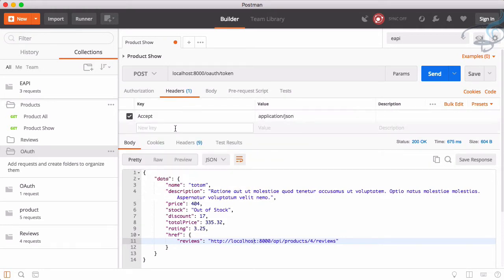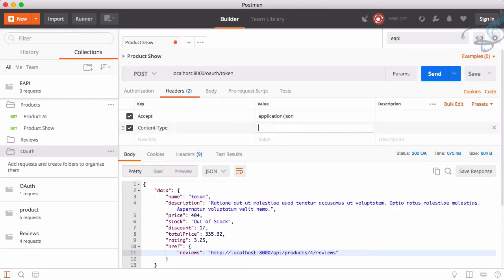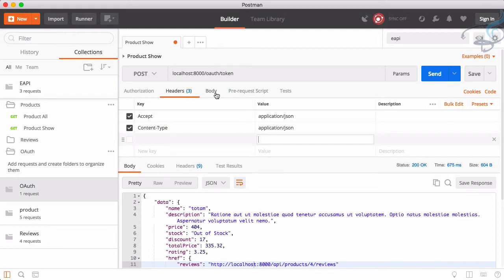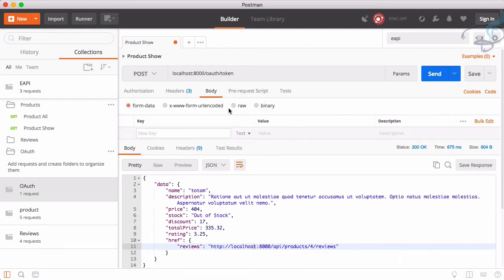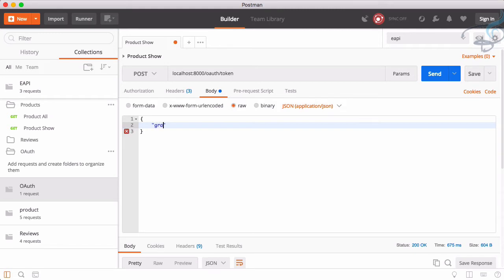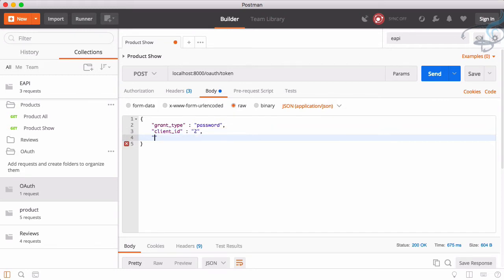Then content type that also has to be JSON. In the body, we have to provide details. What are the details? First detail is grant type, so grant type will be password. Then comes client underscore ID. That client ID will be two, how I know, I will just show you. Then client secret and here.